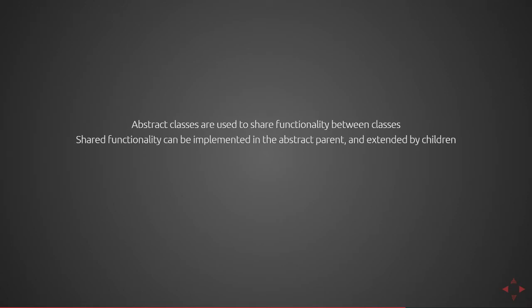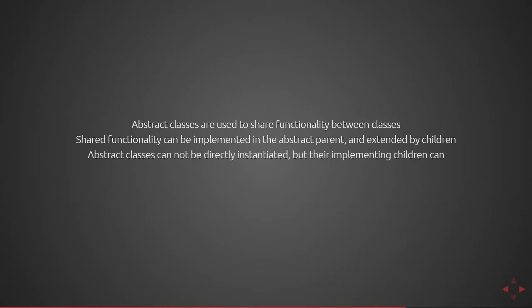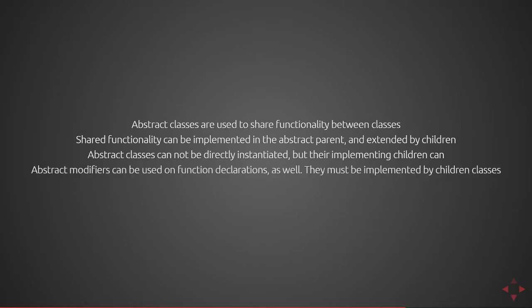Next we're going to cover abstract classes. Abstract classes are used to share functionality between classes. Shared functionality can be implemented in the abstract parent and extended by children. Abstract classes cannot be directly instantiated but their implementing children can. Abstract modifiers can be used on function declarations as well. They must be implemented by children classes.